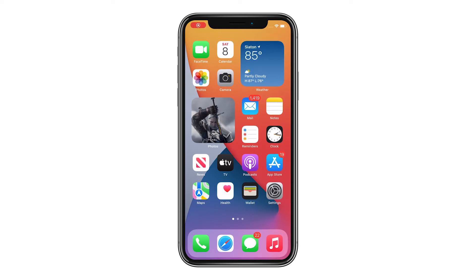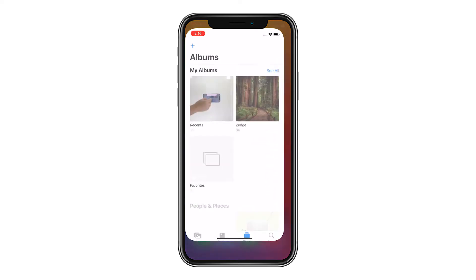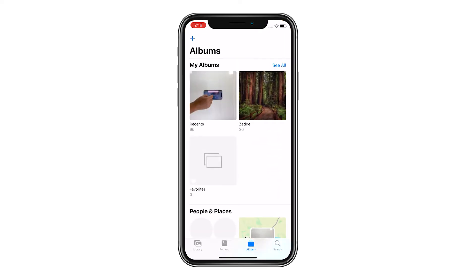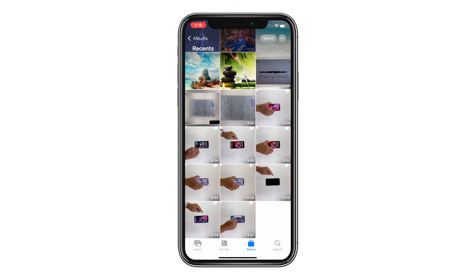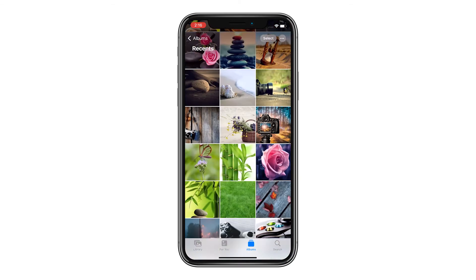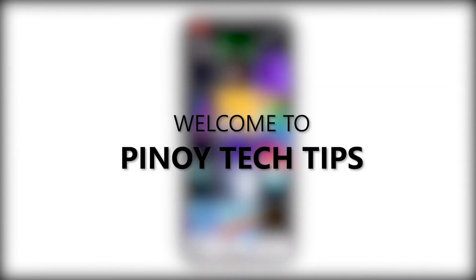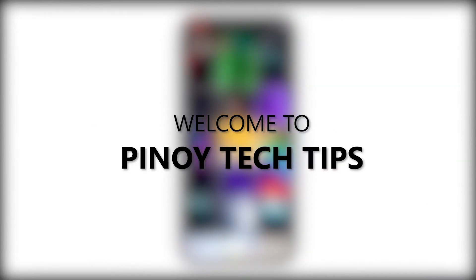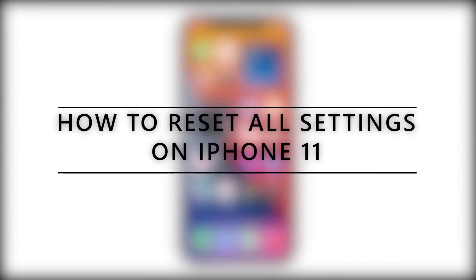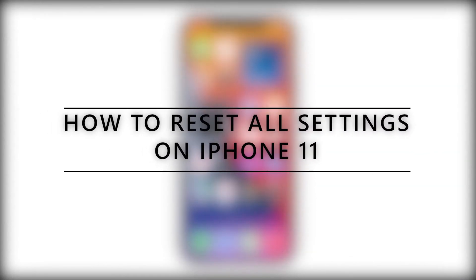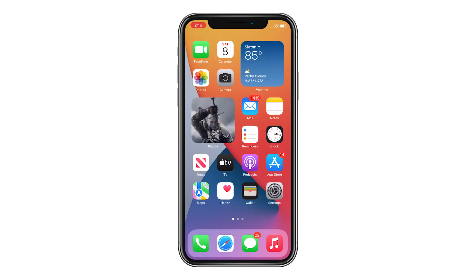One of the things you need to learn if you're a new iPhone owner is how to reset the settings without deleting your files and personal data. Welcome to our channel, and in this video, we will show you how to reset all settings on your iPhone 11.